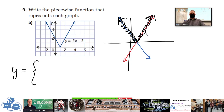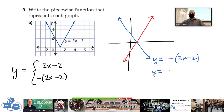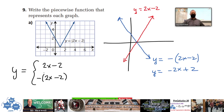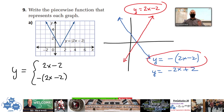The absolute value function behaves like the positive value of the inside function, so it behaves partly like 2x minus 2, and partly like the negative version of 2x minus 2. The blue graph is y equals negative 2x minus 2, or y equals negative 2x plus 2 when you distribute. The red graph is y equals positive 2x minus 2. So the piecewise function is comprised of pieces of these two functions.